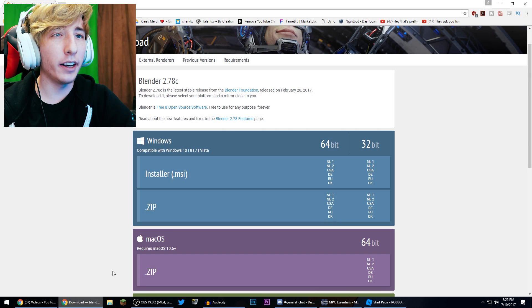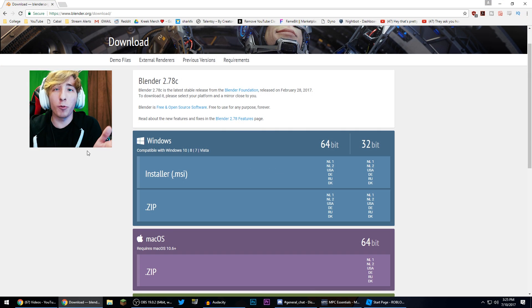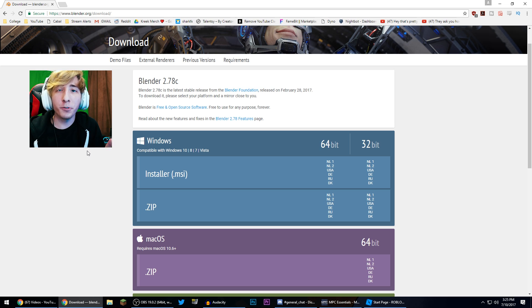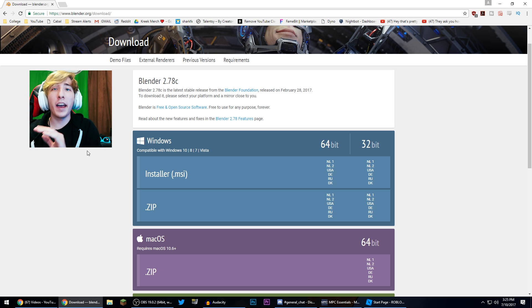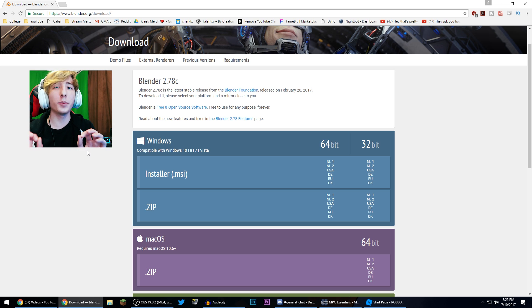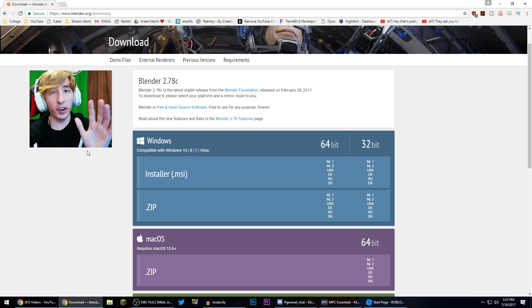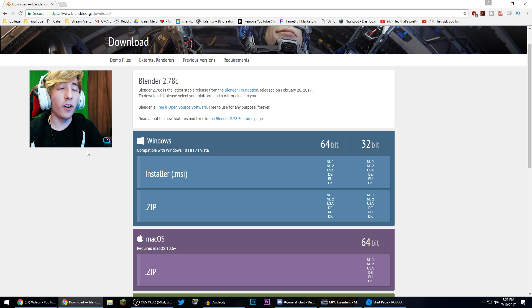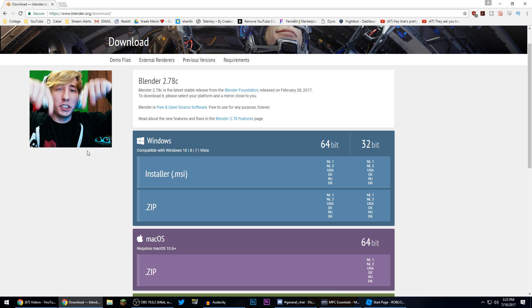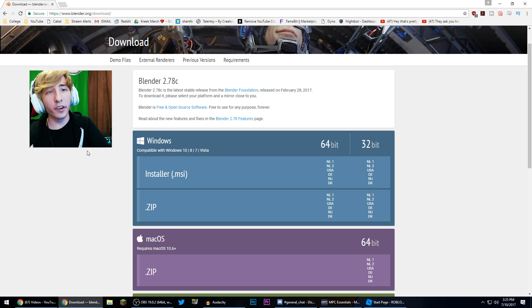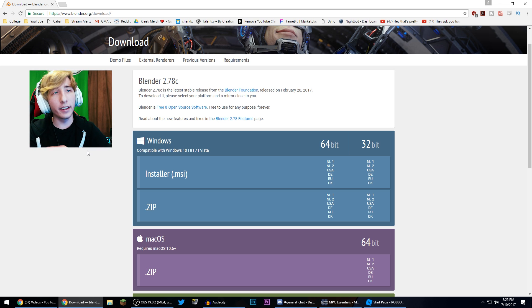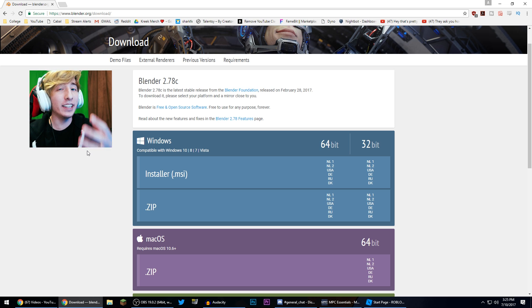Now if you don't have Blender, you can get it from this website right here. It is absolutely free. There's no gimmicks, no catches, no ifs, ands, and buts about it. It is 100% free. I'll have a link to this page in the description below if you want to pause the video and go to this page and install it and then come back to the video.